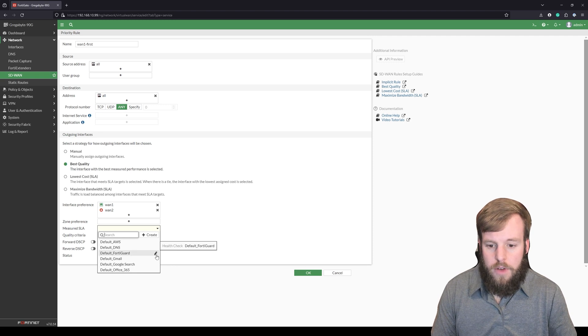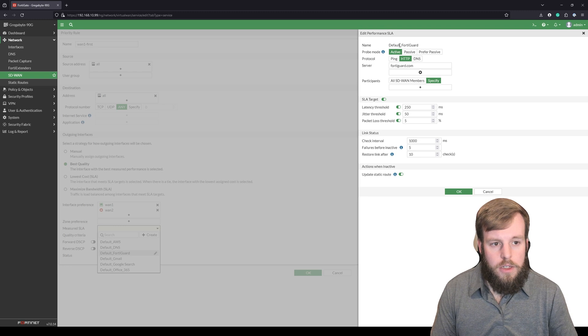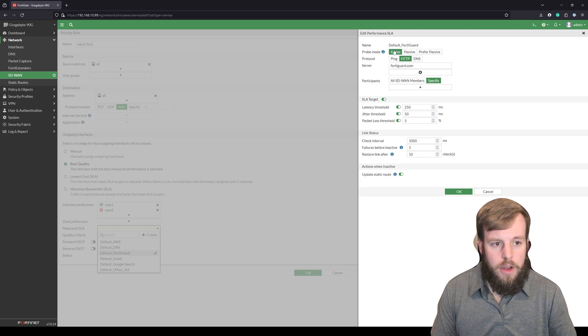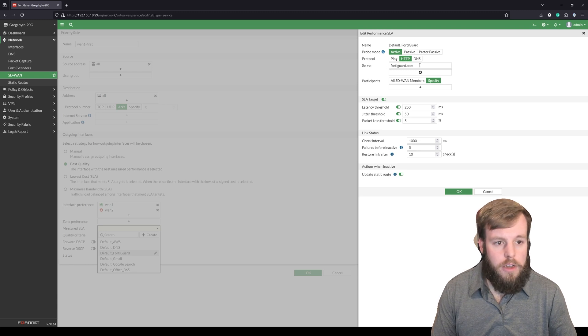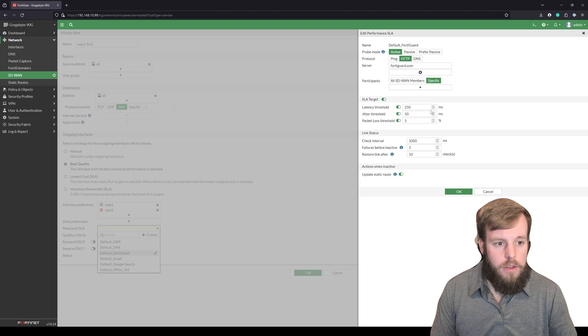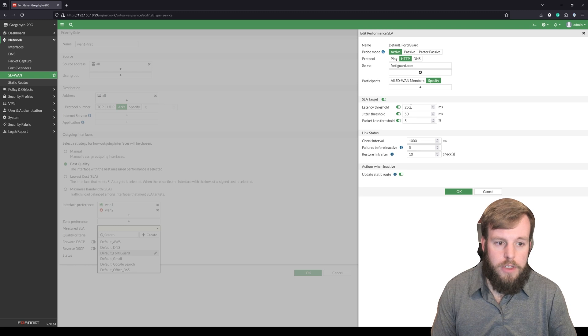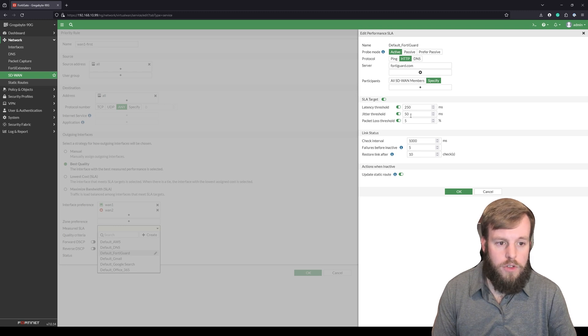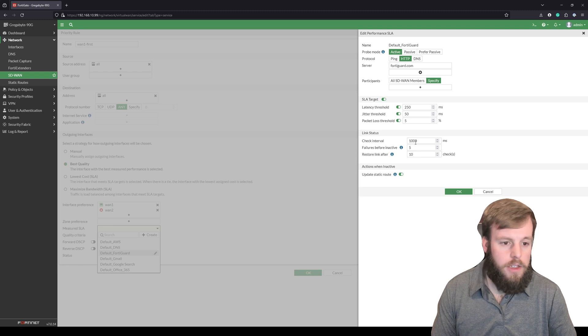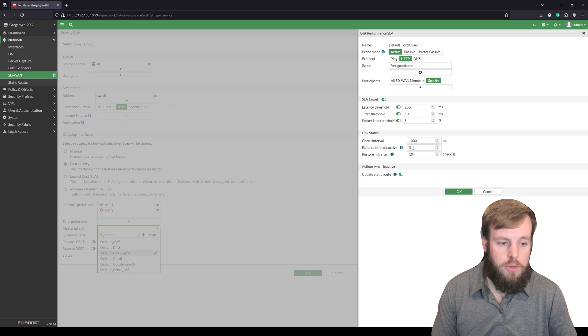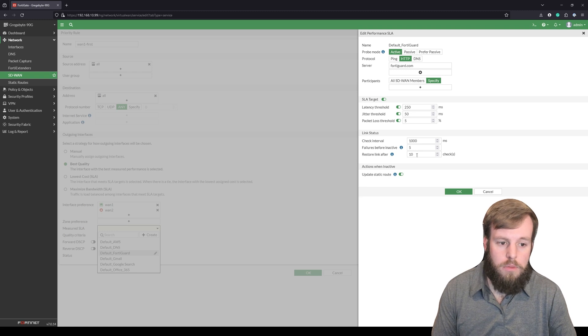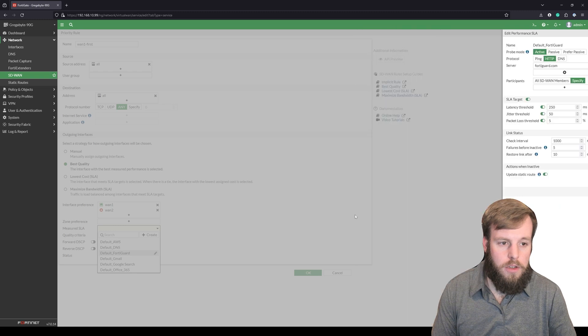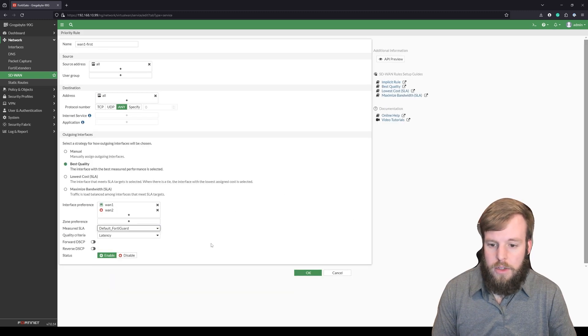But these are defined and you can hit this little edit entry button here. So it says that the service level agreement that we're going to create here is that it's going to actively be looking for an HTTP connection over to FortiGuard.com. And it's going to look for something that has less than 250 milliseconds latency, less than 50 milliseconds of jitter and less than 5% of packet loss. It's going to check that every 1000 milliseconds. It's going to wait five times before saying that that link is not active. And after 10 successful checks, then it will say that it is back to being active. And we're going to cancel all that because I'm not changing that.